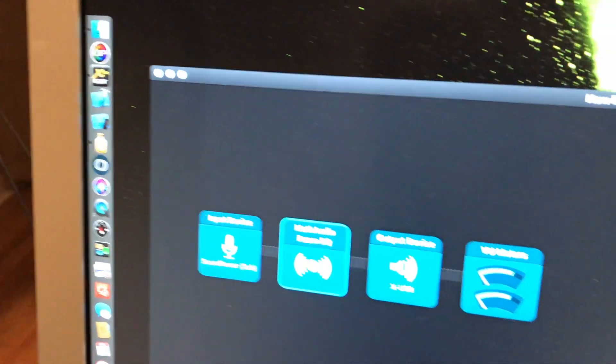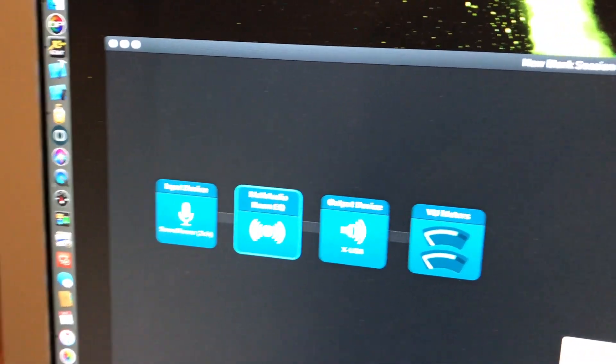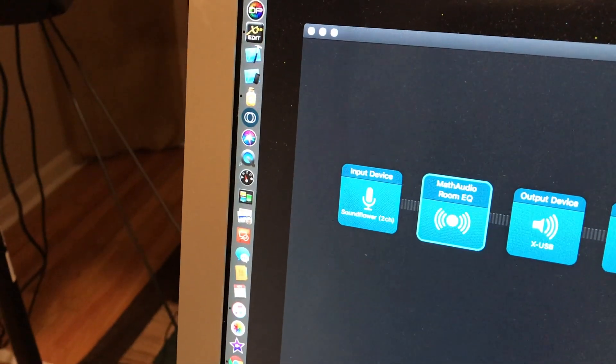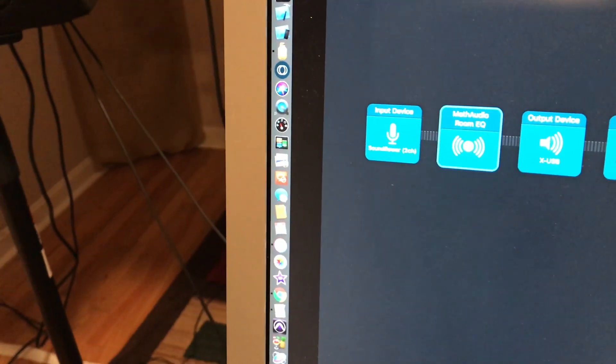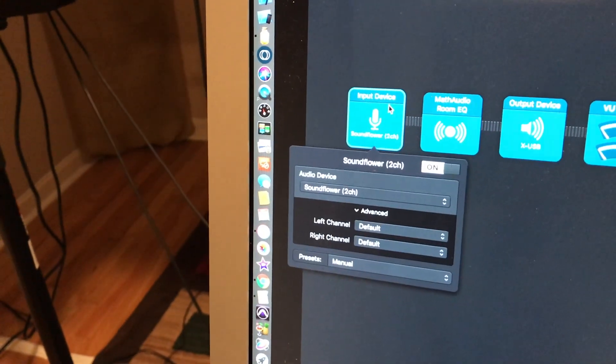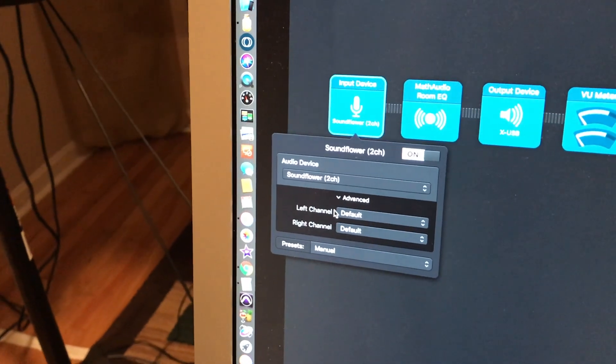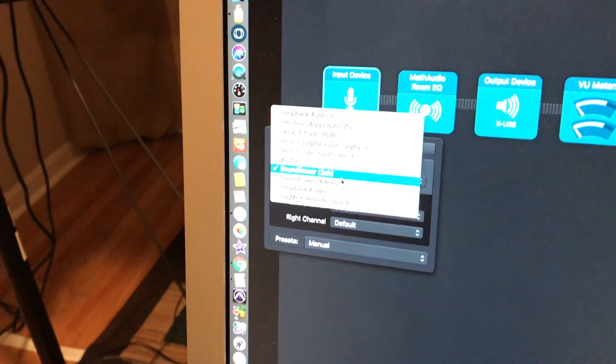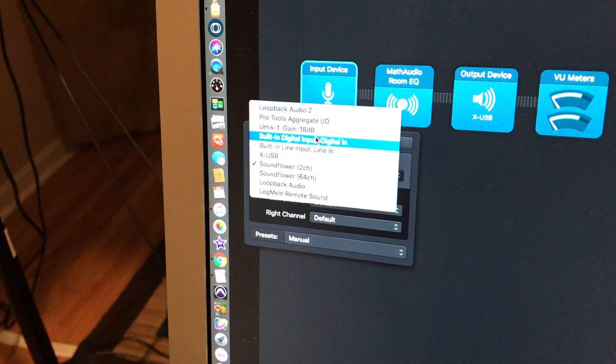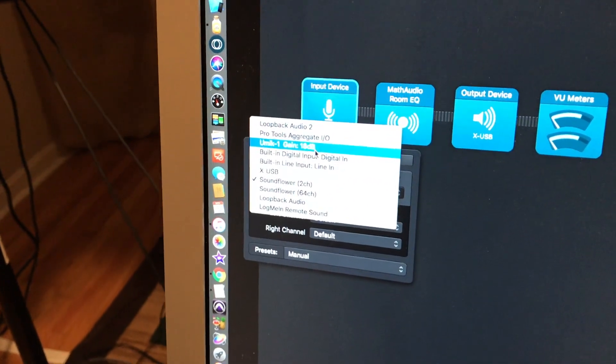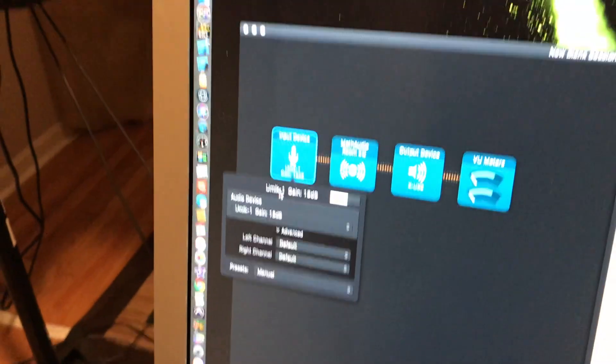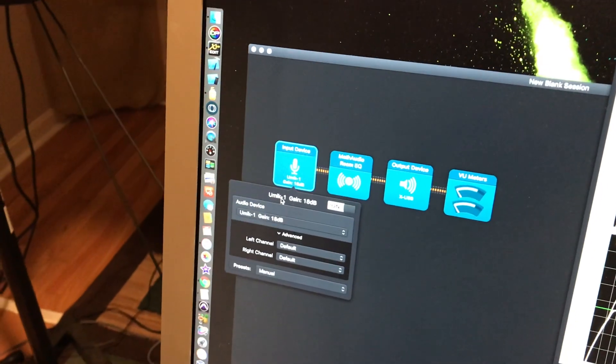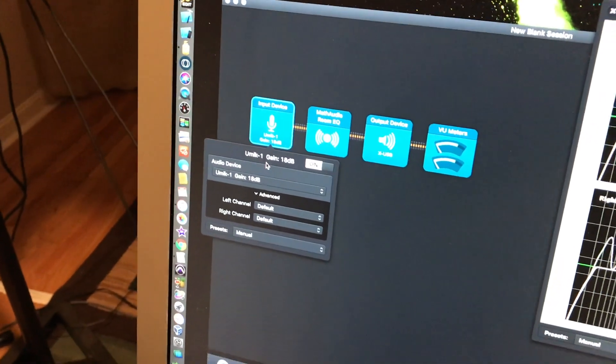I'm showing you an Audio Hijack session right here. The input is going to be set to my calibration mic, which is the UMIK-1, and it's a USB microphone, so it's really easy to set up just using your USB.